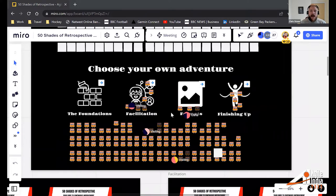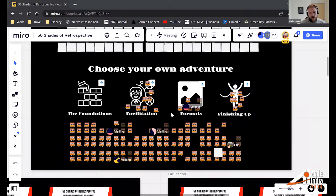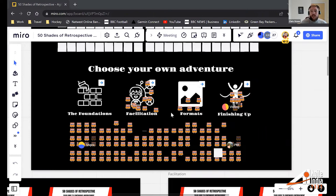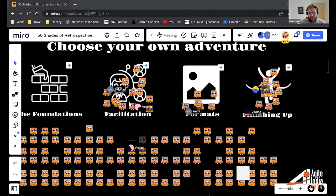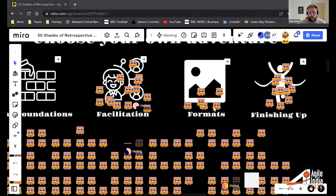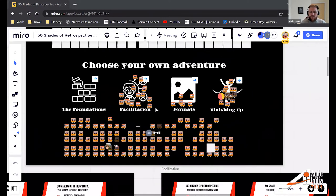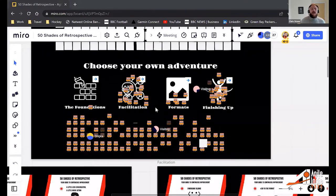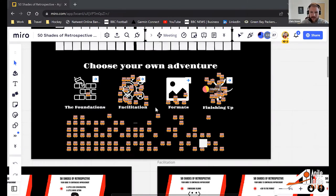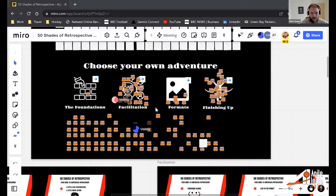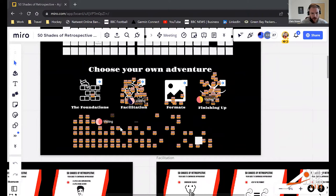If anyone is struggling to access the link, just watch my shared screen and interact via the Zoom chat. By the look of things we're heading toward facilitation styles taking the lead, followed by finishing up. Give it another 15 seconds or so to get your votes in. It looks like facilitation styles first and then finishing up.